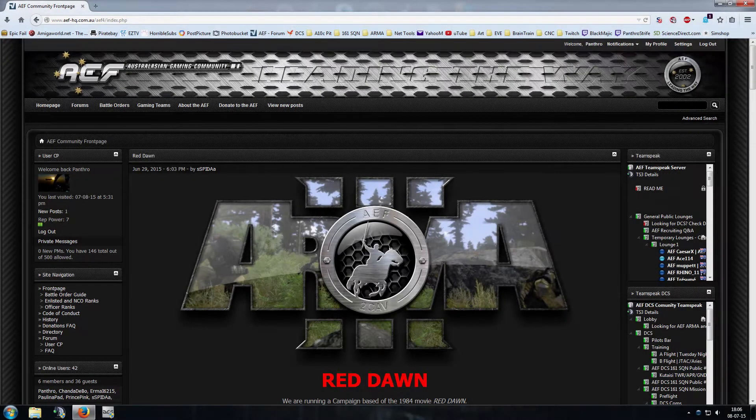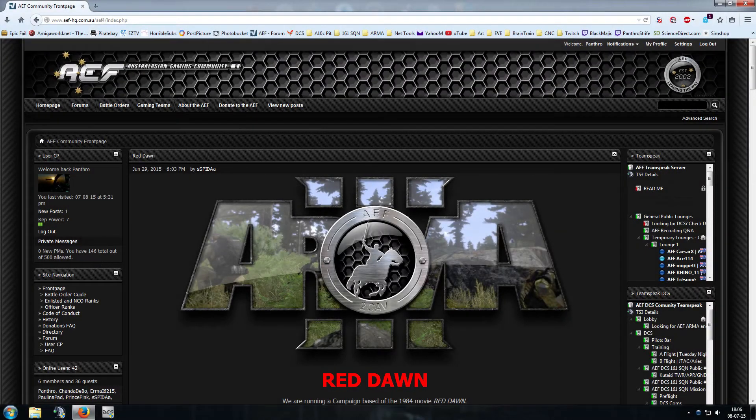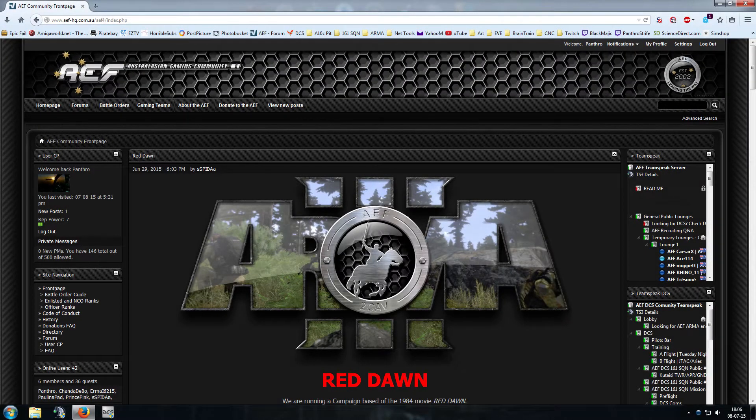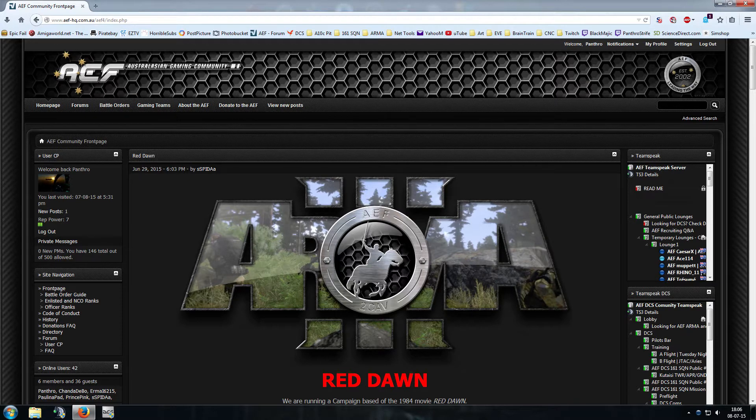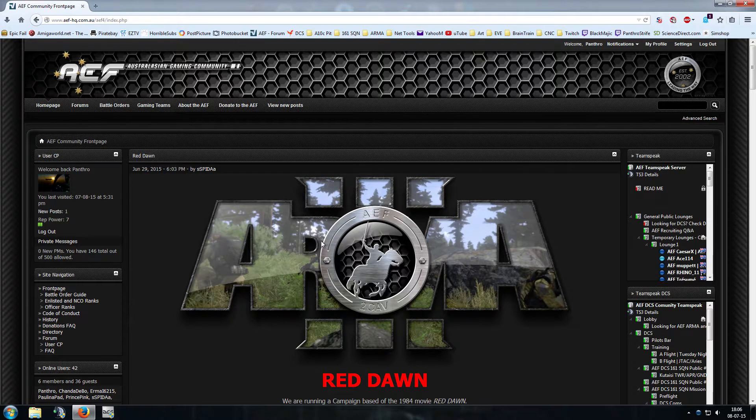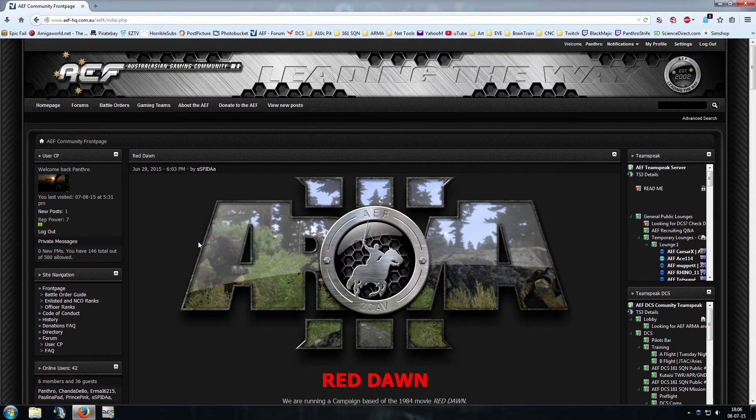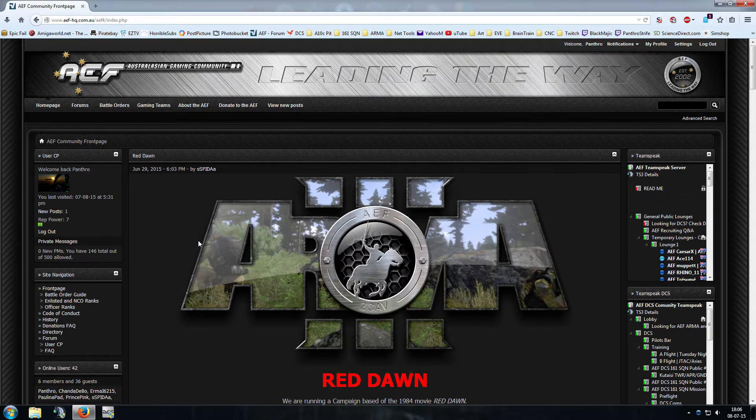Hi guys, this is Panthro from AEF's 161 Squadron and today I'm going to do a walkthrough on how to install Universe Radio. Well, except that it's not Universe Radio, it's Univers Radio.